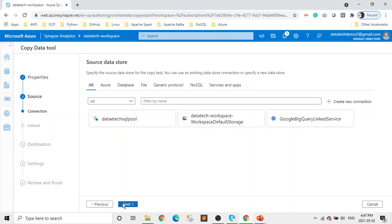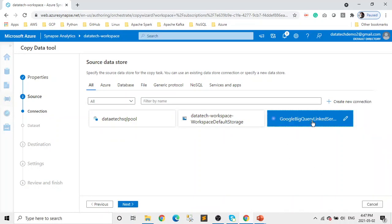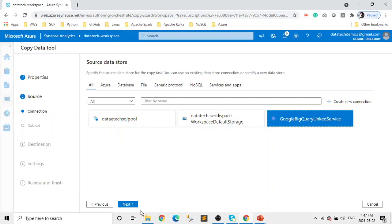Next is we need to pick the source of our linked service or the connection for our source. So in this demo we're going to pick the Google BigQuery linked services. This is another thing: if you don't know how to create a linked service for Google BigQuery, there is another video on my channel and the link will be provided in the description. You can go there and see how we can create a linked service for Google BigQuery in Azure Synapse Analytics. Let's click on next.